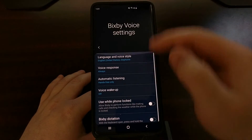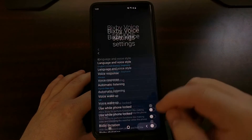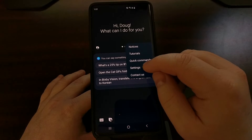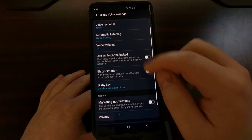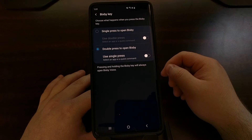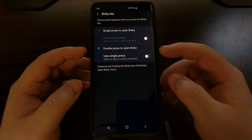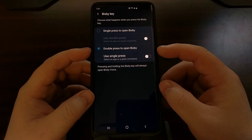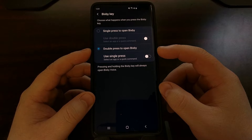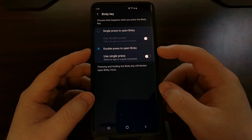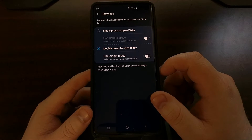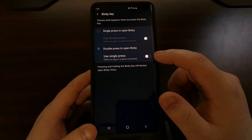We're going into the Bixby Voice settings area — this is the Bixby Voice page. We're going to go into Settings, scroll down, tap on the Bixby key option, and select the double press to open Bixby option.